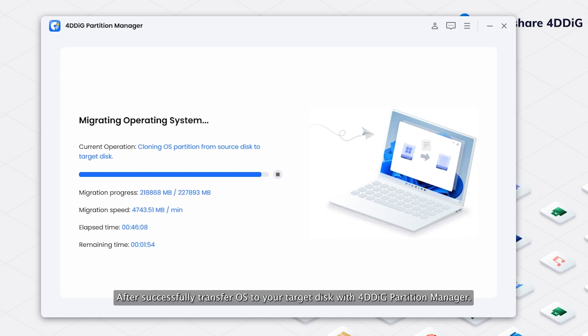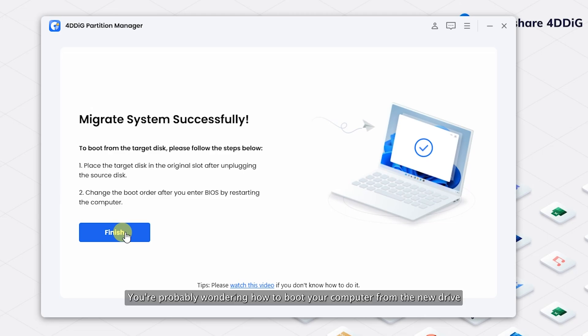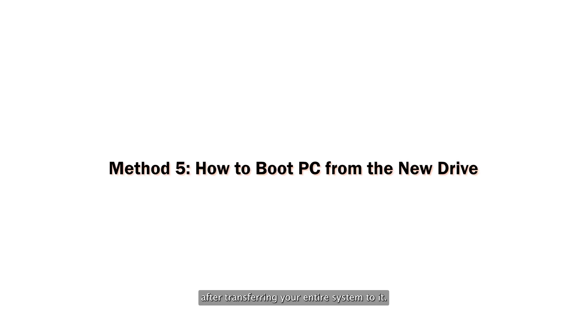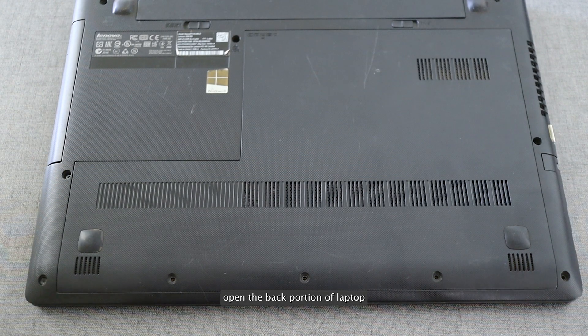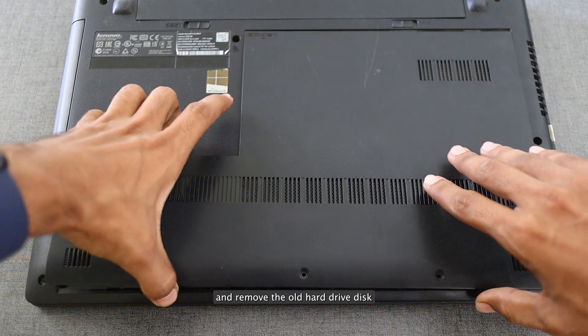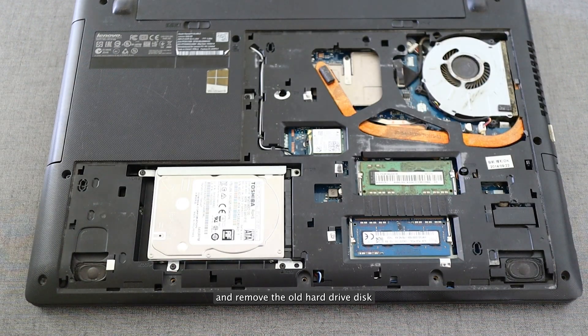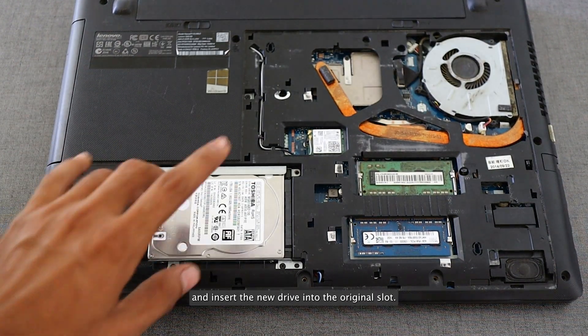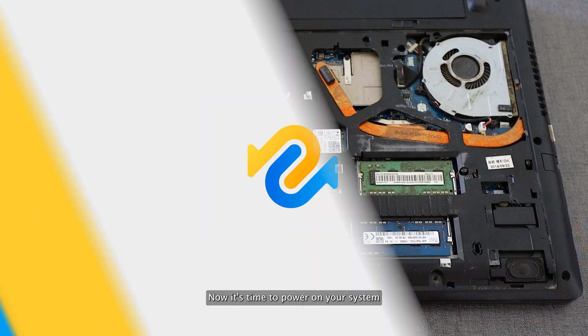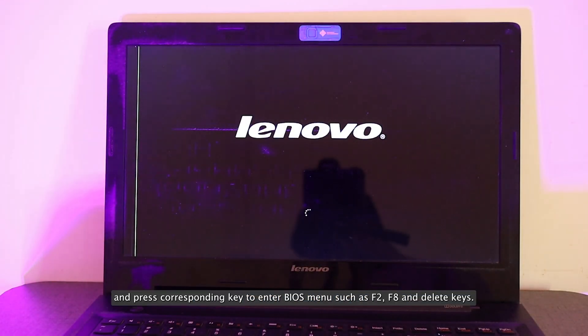After successfully transferring OS to your target disk with 4DDiG Partition Manager, you're probably wondering how to boot your computer from the new drive after transferring your entire system to it. Here's how you can do it. Open the back portion of laptop, remove the old hard drive disk, and insert the new drive into the original slot.